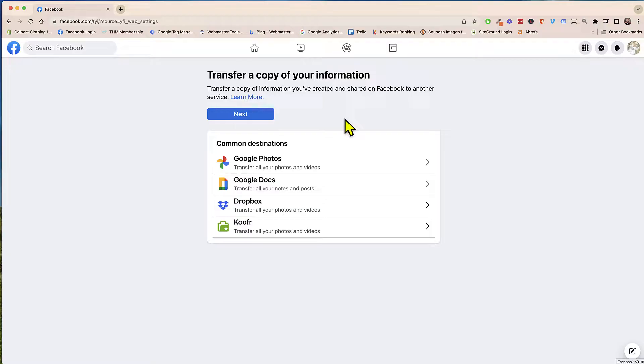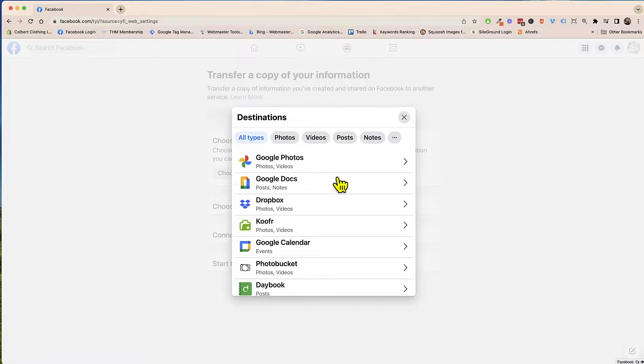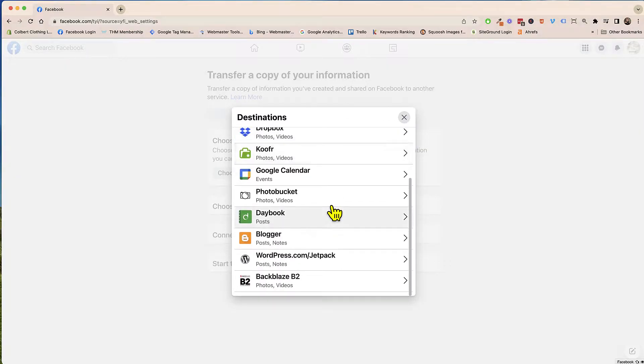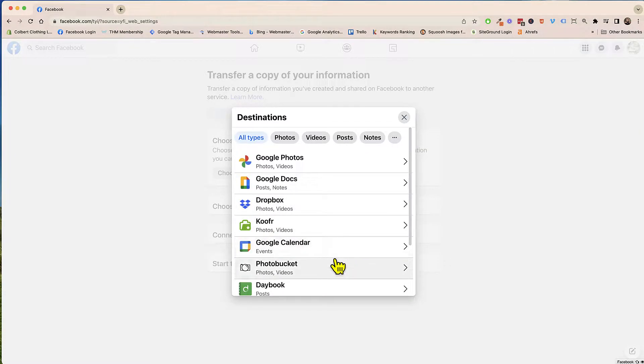From here if you do have like Google Photos, Docs, Dropbox or Koofr, you can choose right from here. But if you do not choose that, if you click on the next and then choose destination, you'll notice that you have a lot more destinations that you can choose from.